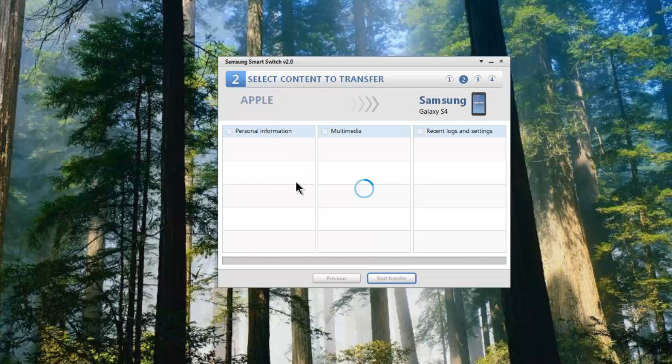The software then goes and reads the backup from the iPhone and it will pull all of the information into this center here where we can then choose what information we want to shift across onto the Samsung Galaxy G4. Now depending on the size of the file, this could take a while, so again what we'll do is we'll let it run and we'll come back once we're actually loaded up.